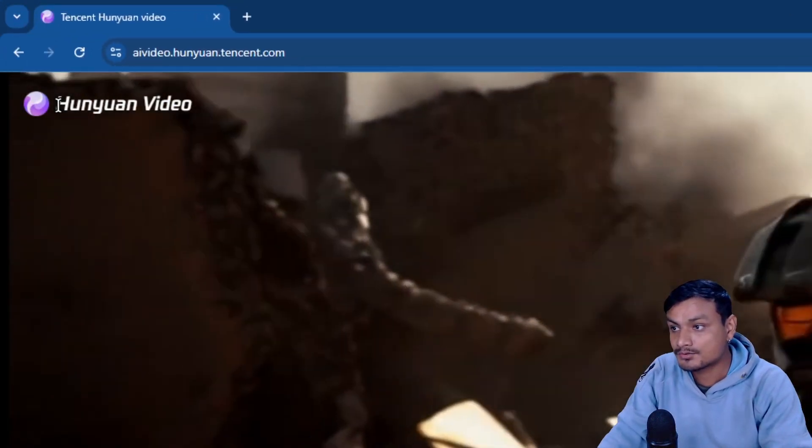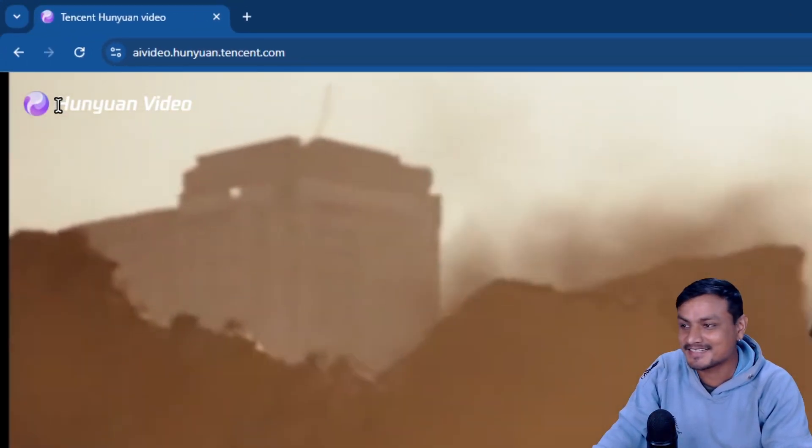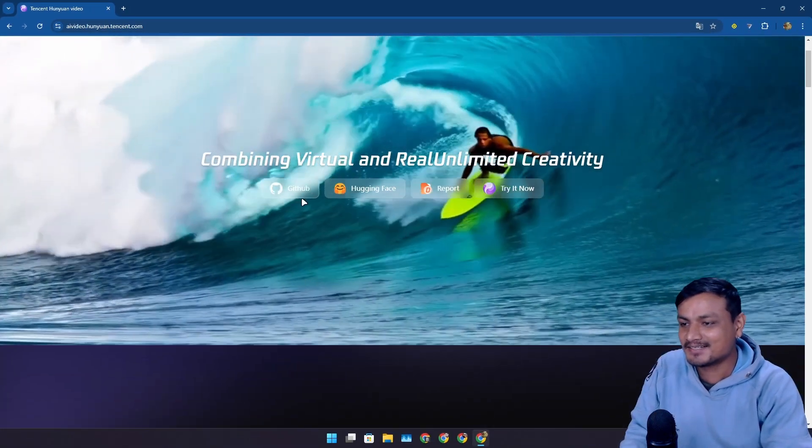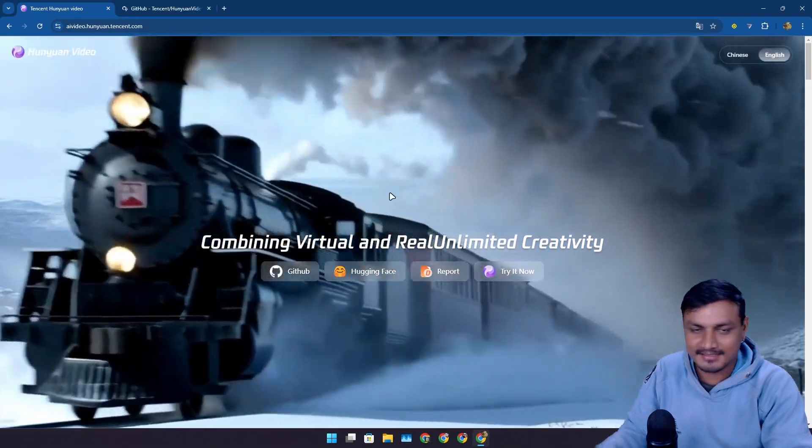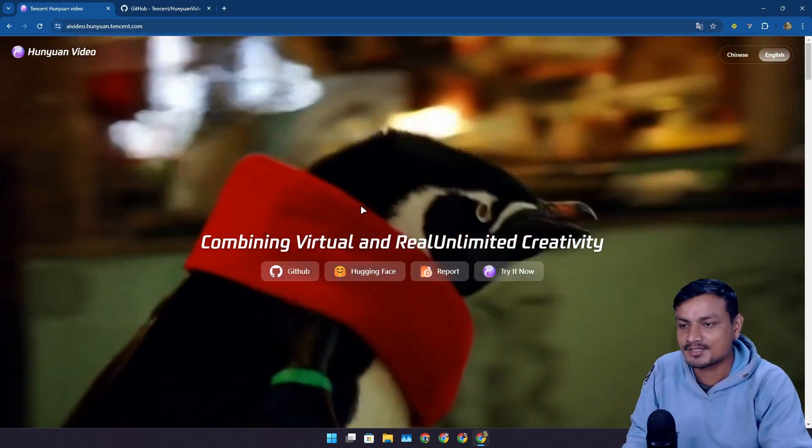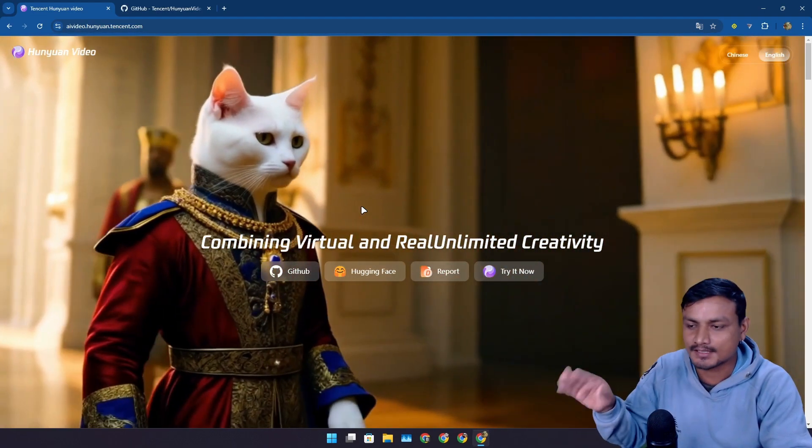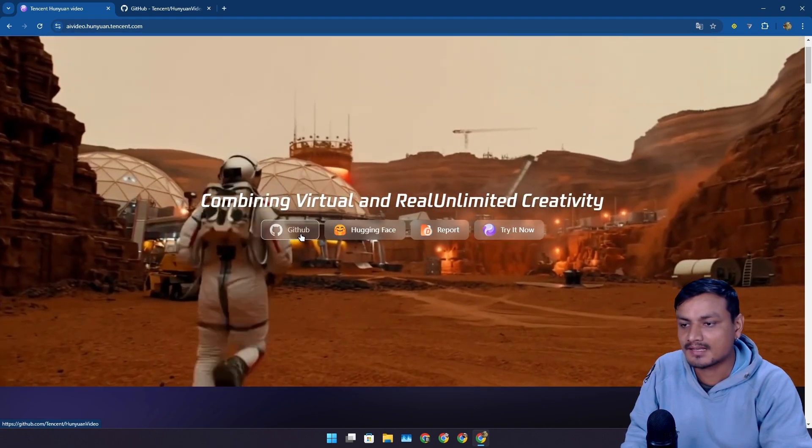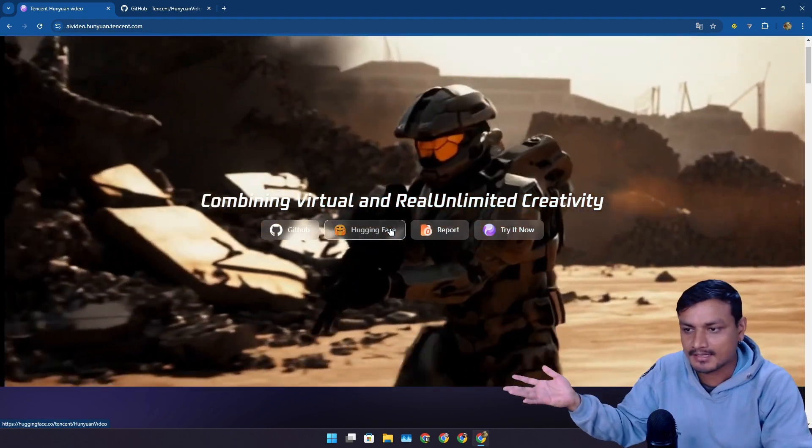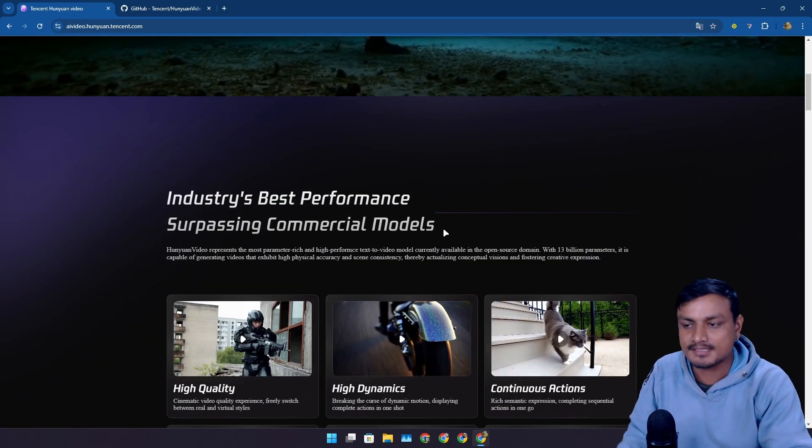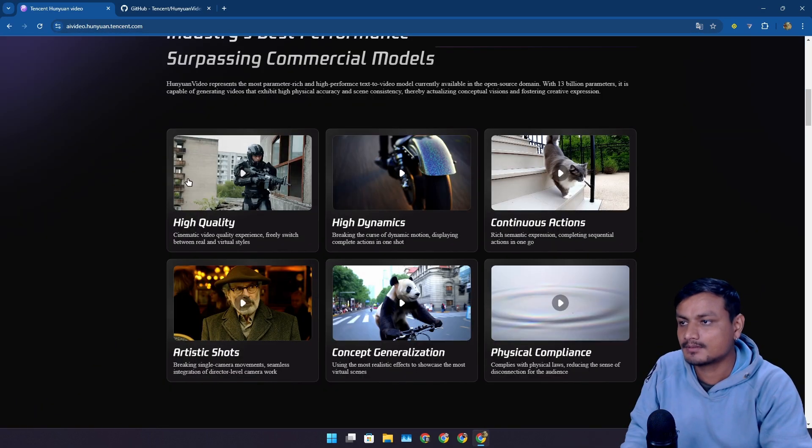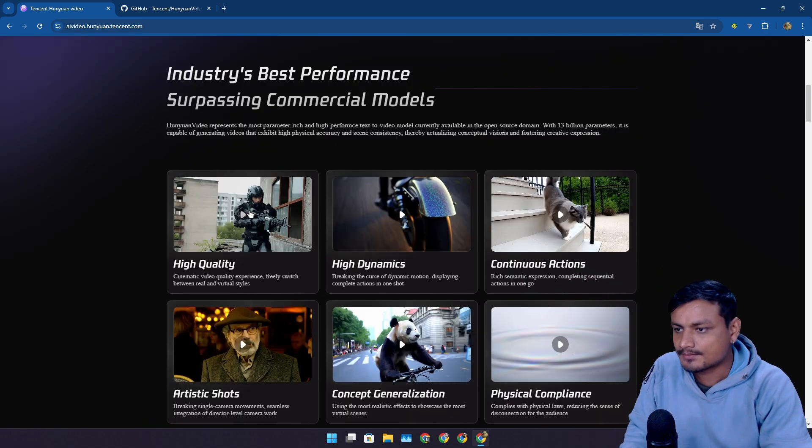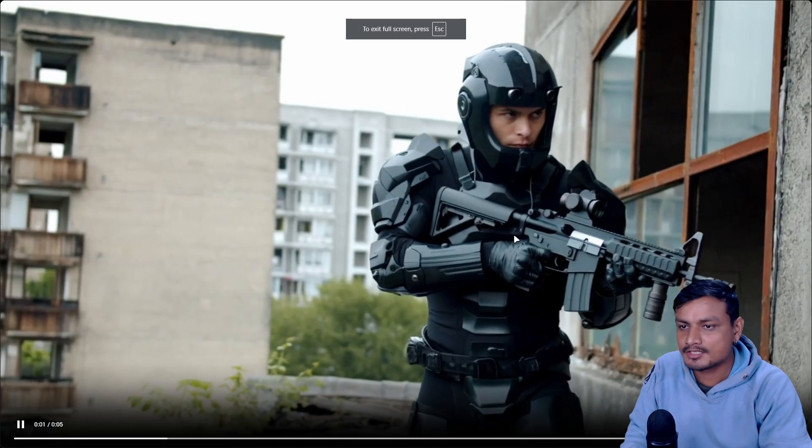Now they are making this AI video generator. All the videos, like the video that is playing right now, is actually generated using this. The source code is available at GitHub and also at Hugging Face. First, let's take a look at some of the demo videos created using this AI. This is a soldier.